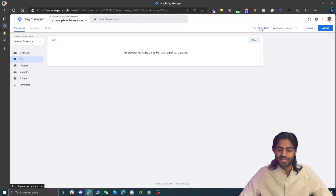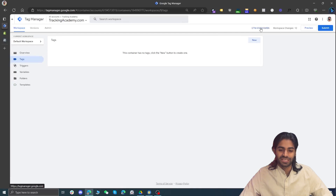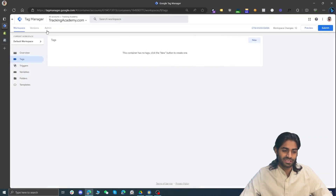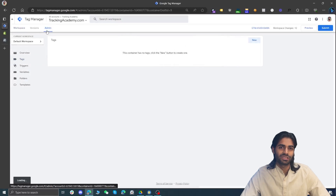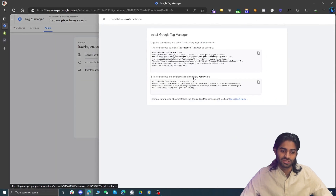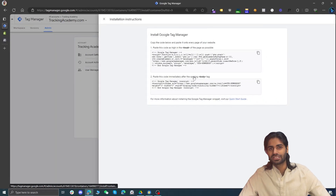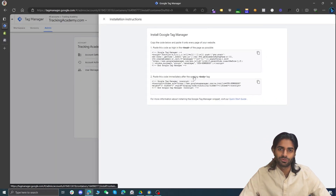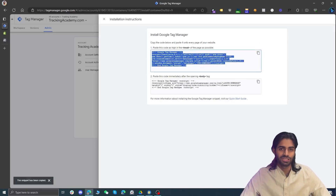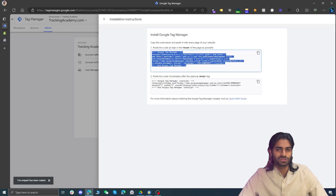On your Google Tag Manager container, you can directly click on the container ID — it will show you the option to add the head and body reference snippets. Otherwise, go to the Admin section and under the Containers column you'll see an option for Install Google Tag Manager. Once you click that, you'll be shown two code snippets: the head snippet and the body snippet. We need to place both of these directly on the Shopify store.